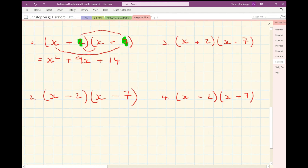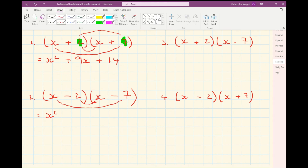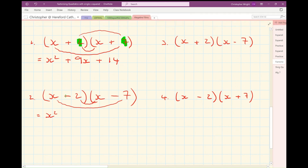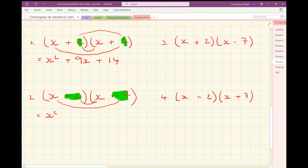Let's have a look at number 2. I'm going to have x times x again — x squared. This time I've got minus 2x from here and minus 7x from the mouth. So I've got minus 2 of them, add on minus 7 of them, gives me minus 9x's. And then minus 2 times minus 7 gives me plus 14.